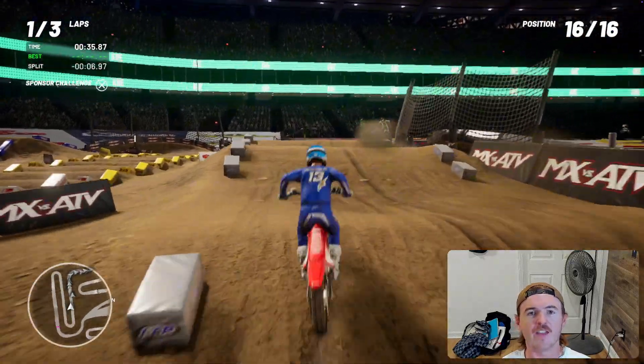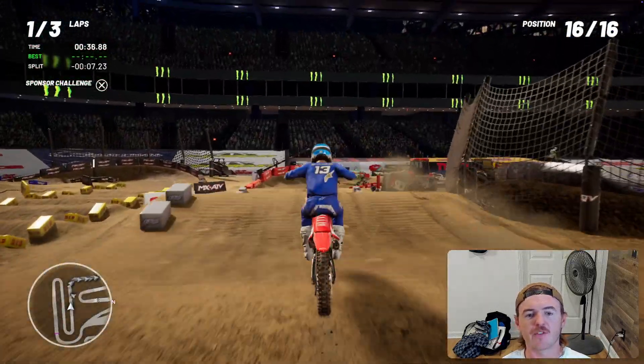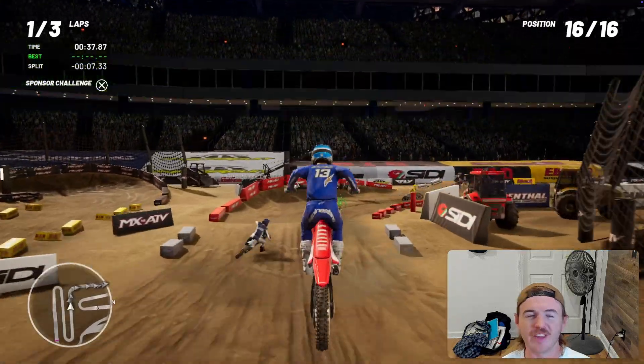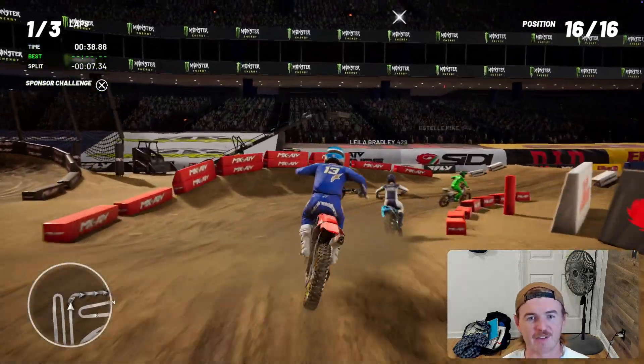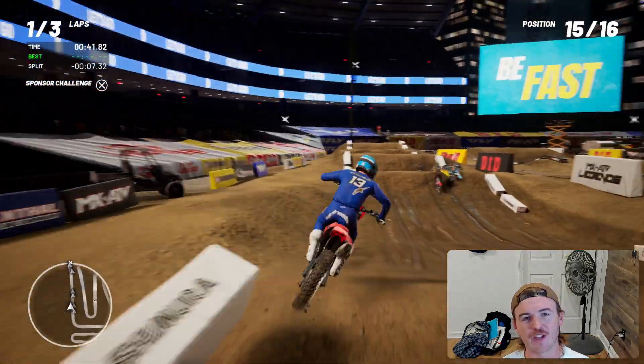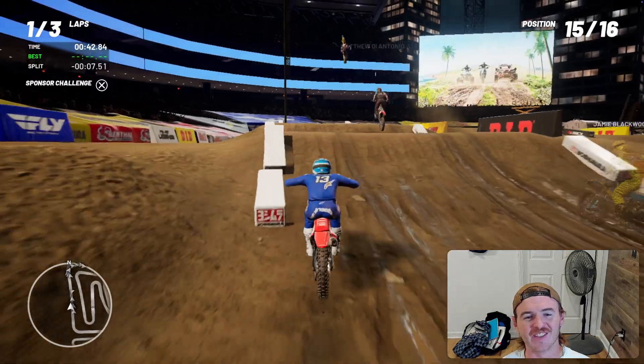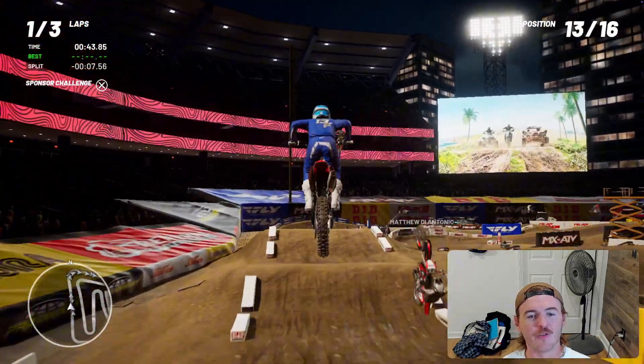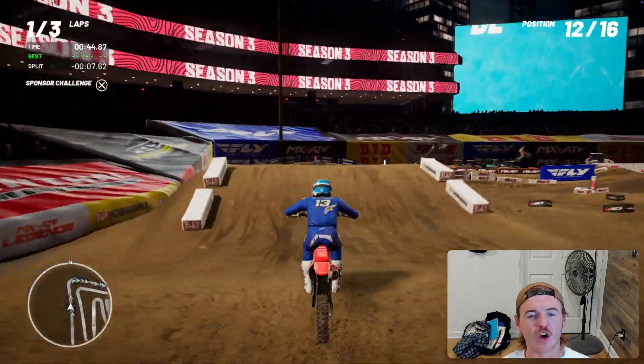So yeah, guys — this is MX vs ATV Legends. I keep saying MX Bikes because I have a whole other video and I'm used to playing MX Bikes, but this is MX vs ATV Legends for your Mac.